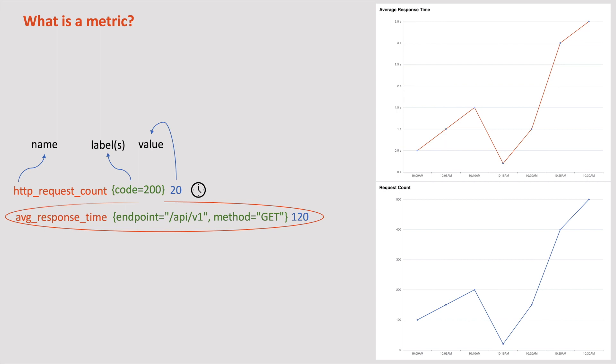Another example for metric is average response time. This represents that requests with slash API slash V1 endpoint with get HTTP method are responding in 120 milliseconds on average. Please note that we can have multiple labels for a metric. Like this, we can have many metrics for an application.